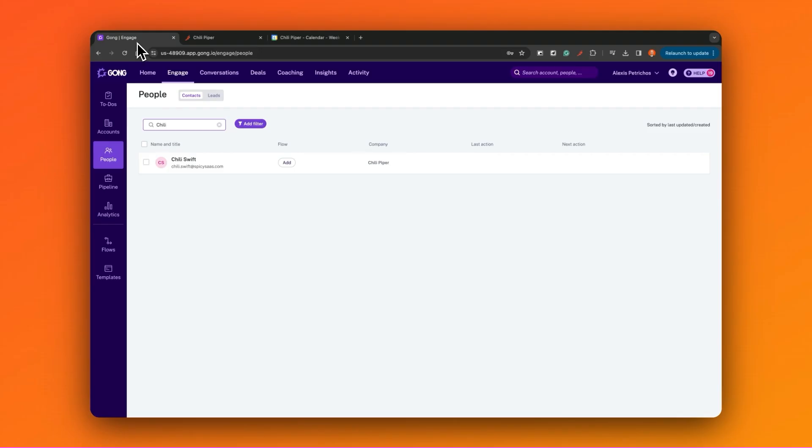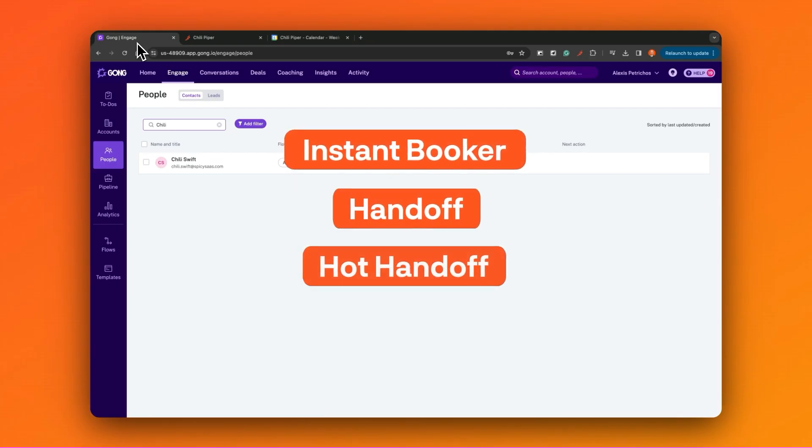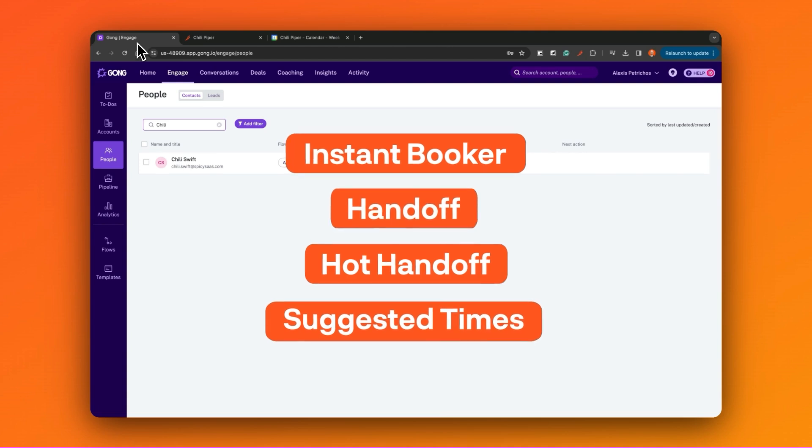There are four powerful Chili Piper features that we can leverage inside of Gong Engage: Chili Piper's Instant Booker, Handoff, Hot Handoff, and Suggested Times.